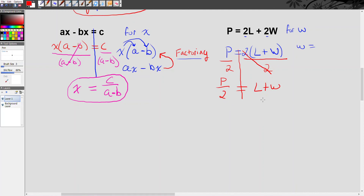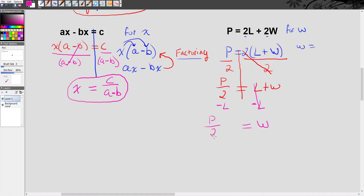One last step to get w alone is to get rid of l. The relationship is addition, so since it's a positive l I subtract l from both sides. My l's cancel on the right, leaving w alone — which is what we want. On the left I can't simplify p divided by 2 minus l, because I don't know what p or l are. So all I can do is write it: p over 2 minus l. And that is our solution.